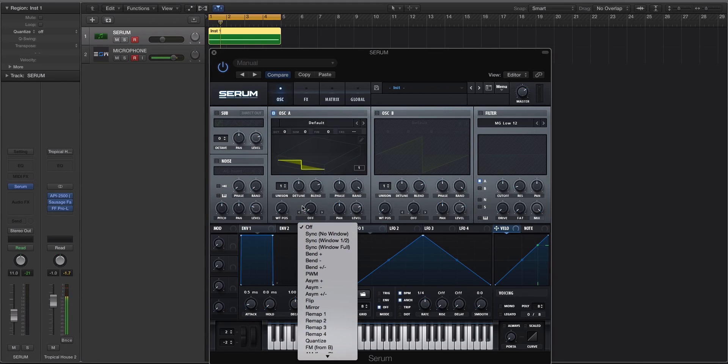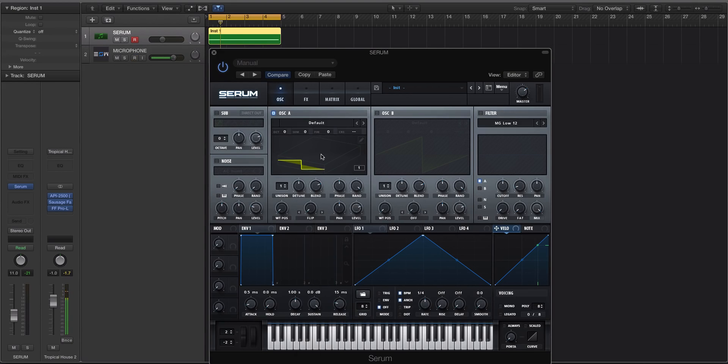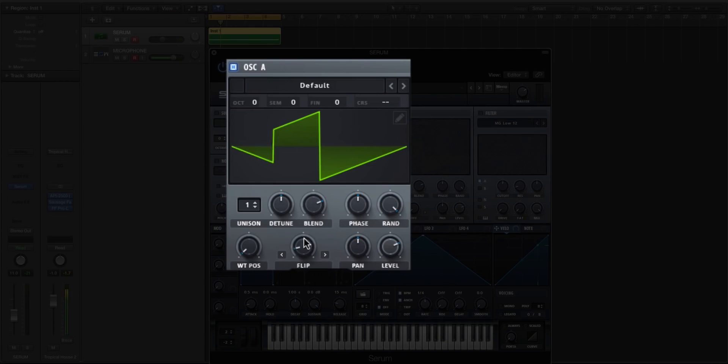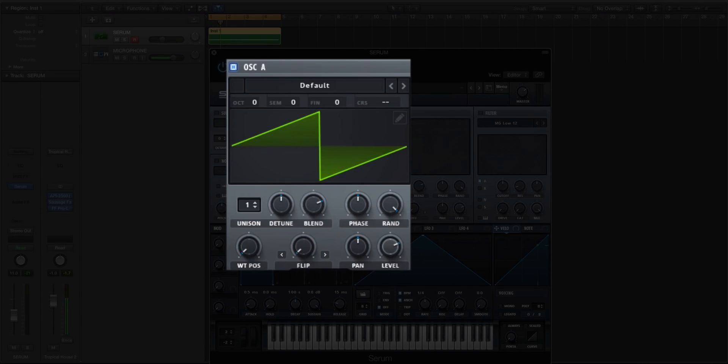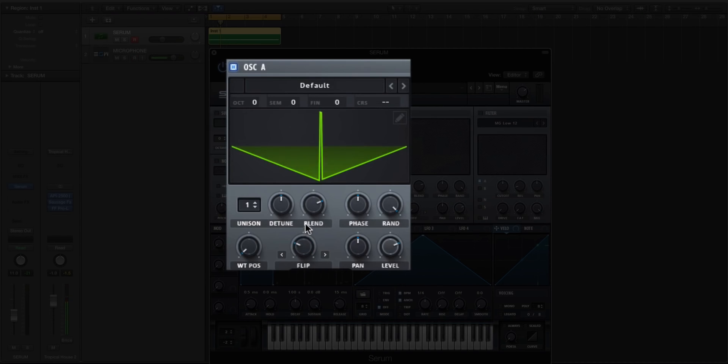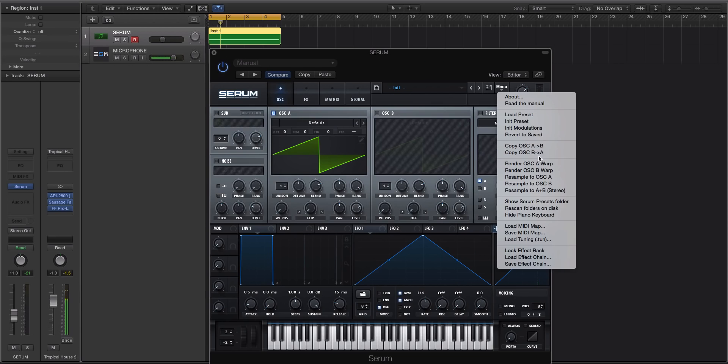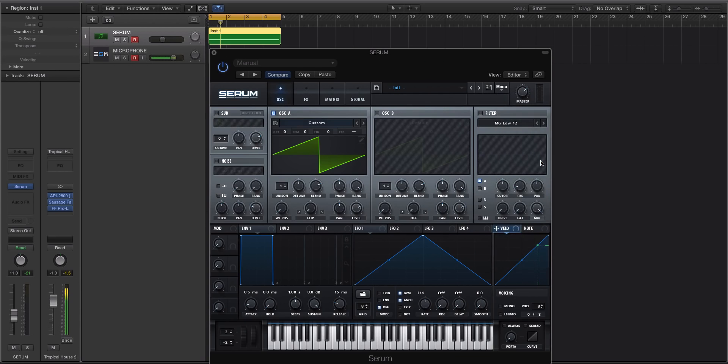Now, let's use on this waveform here, this one cycle wavetable, let's go to flip. And if we look at the actual waveform as we move through this flip warp mode here, it goes like that, right? So let's take this, and we'll go to render oscillator A warp.